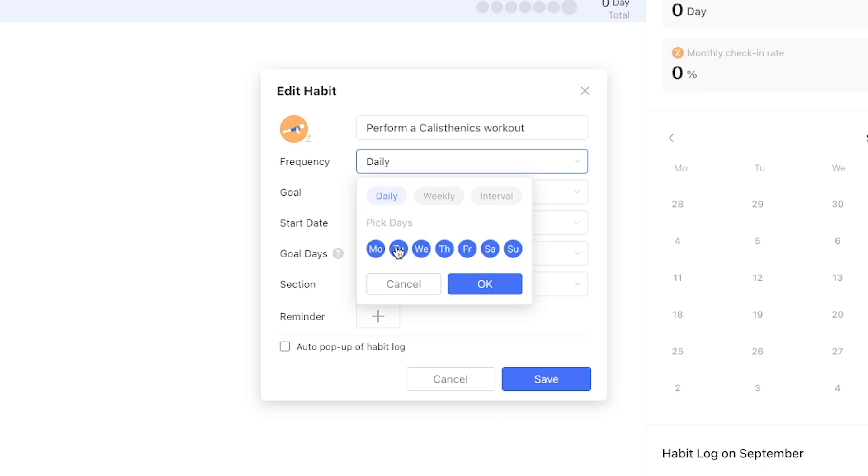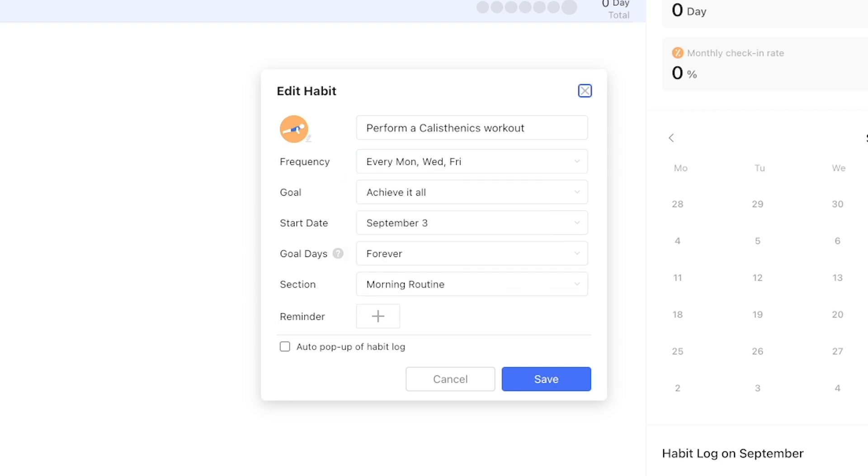Let's assume Matt has a schedule that he wants to fit this habit into and select daily then Monday, Wednesday, and Friday.